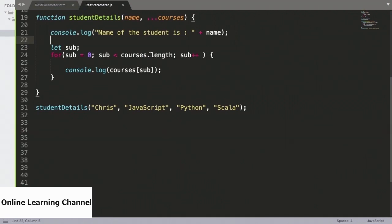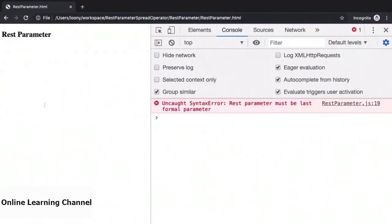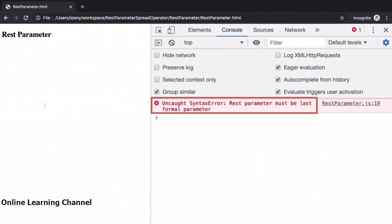However, what JavaScript does not permit is if we try to flip these around — expecting first a collection of courses of unknown length, and that the last argument is the student name. Saving this down and heading over to the browser, this gives us a syntax error. The message says that the rest parameter must be the last formal parameter in the function definition. As you can imagine, it is also not possible to have multiple rest parameters defined for a function, as we won't know exactly where one will end and the other will begin.